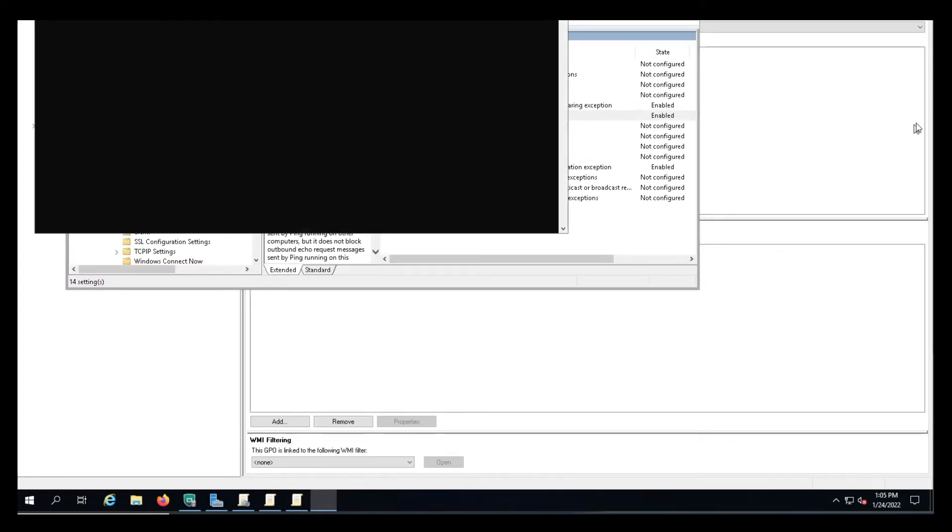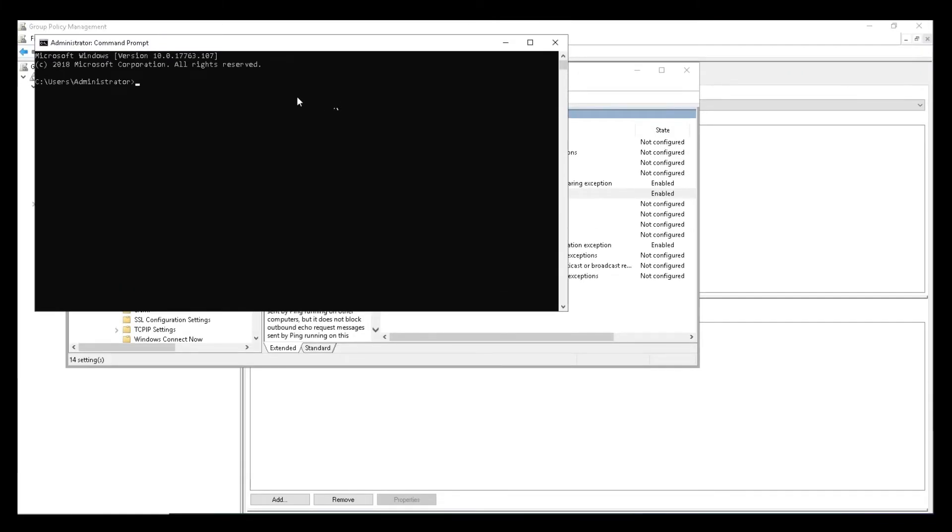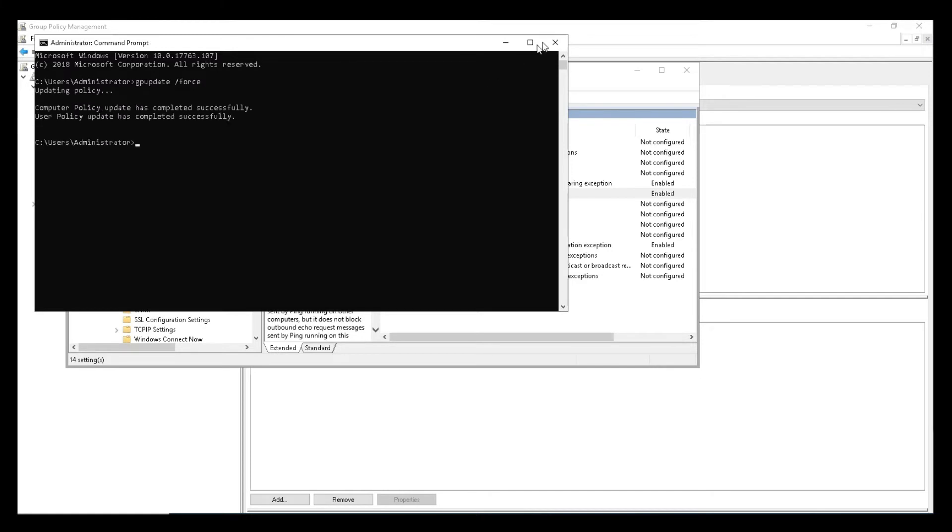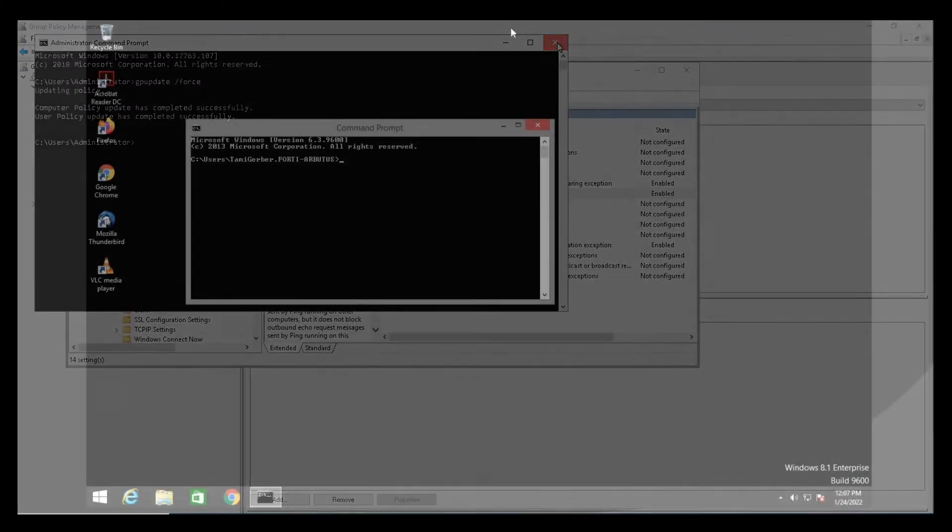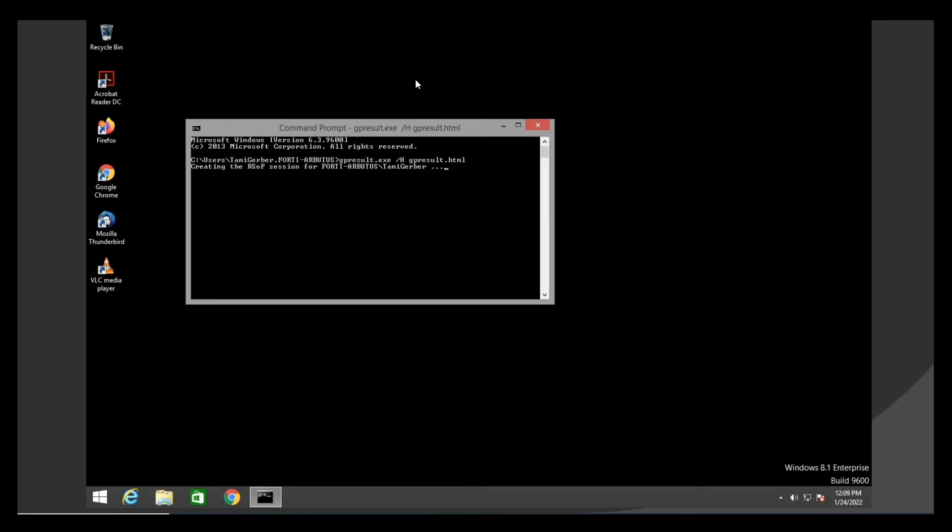To deploy the group policy manually, execute the following command on the AD server to update the group profile on all endpoints. You can also execute this command on any AD client to view the group policy deployed on the endpoints.